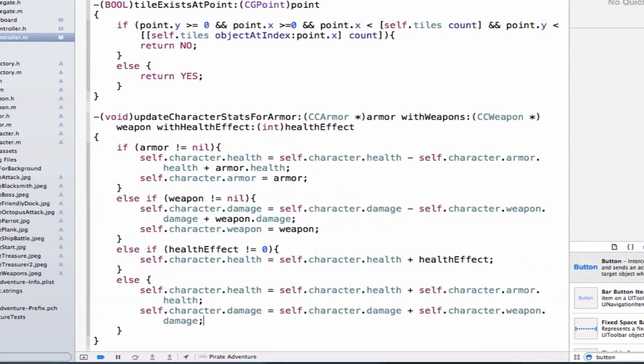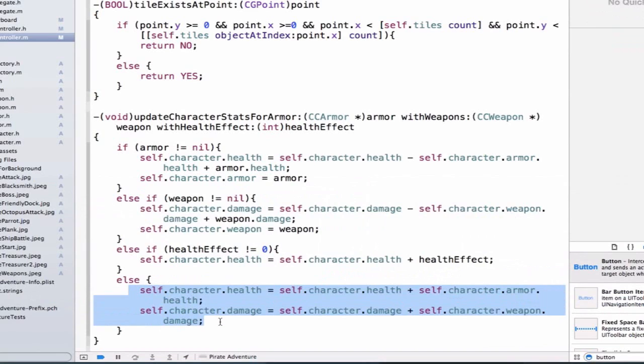So now we'll have, if we call this method and we pass a nil for everything, we'll still be able to update our character's initial health and initial damage based on the initial weapons and armor we setup for our character.